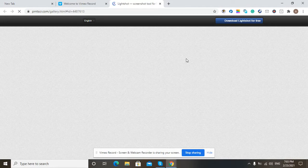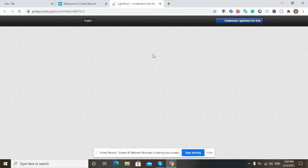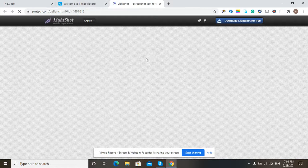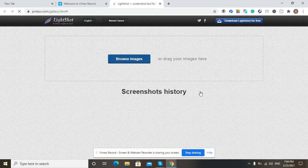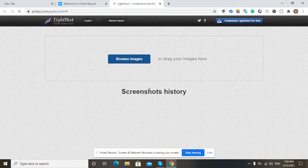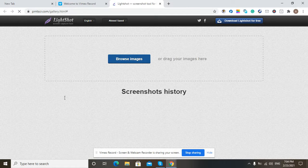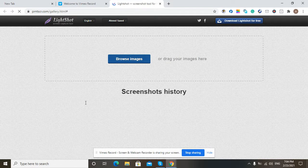So here we are on the Lightshot gallery page. As you can see, there is a screenshot history section on this page. The images from your previously taken screenshots will appear here in your screenshot history.